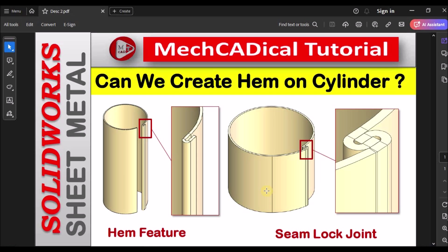This is brief about creating hem on cylindrical surface with seam lock joint. Thanks for watching.